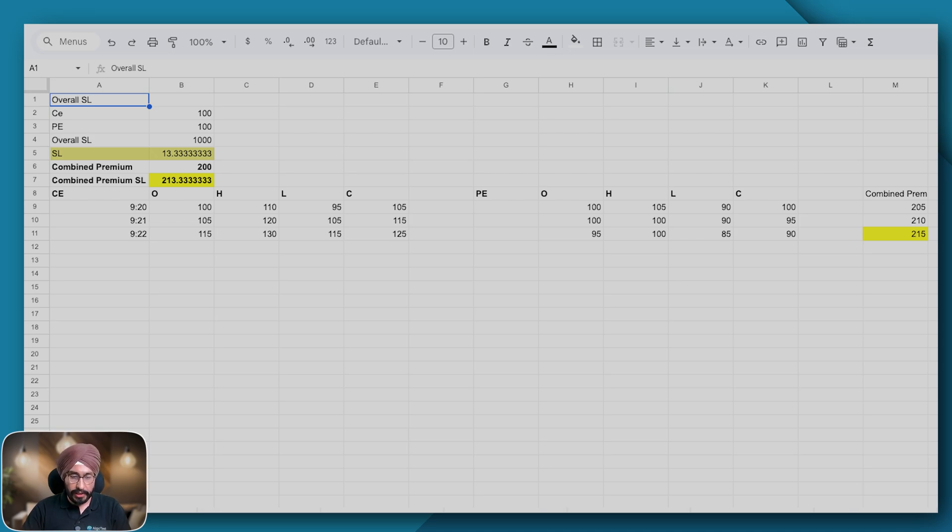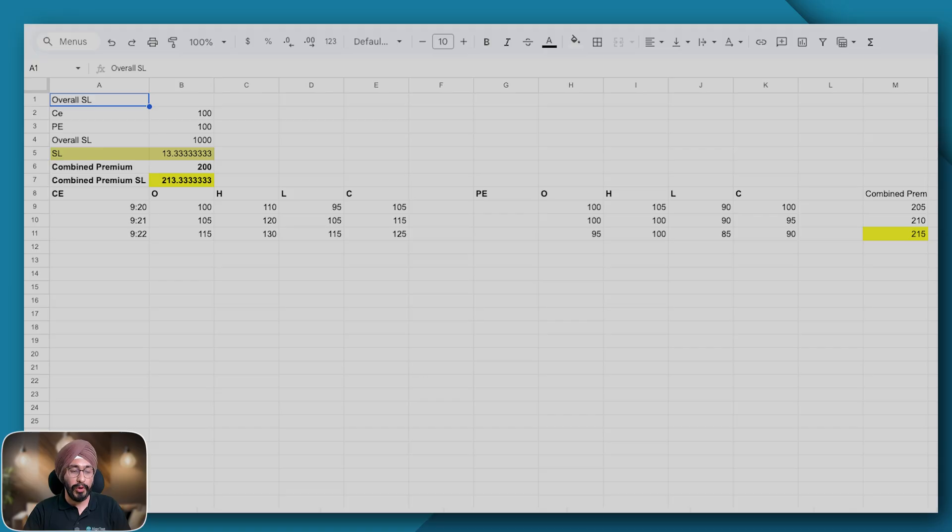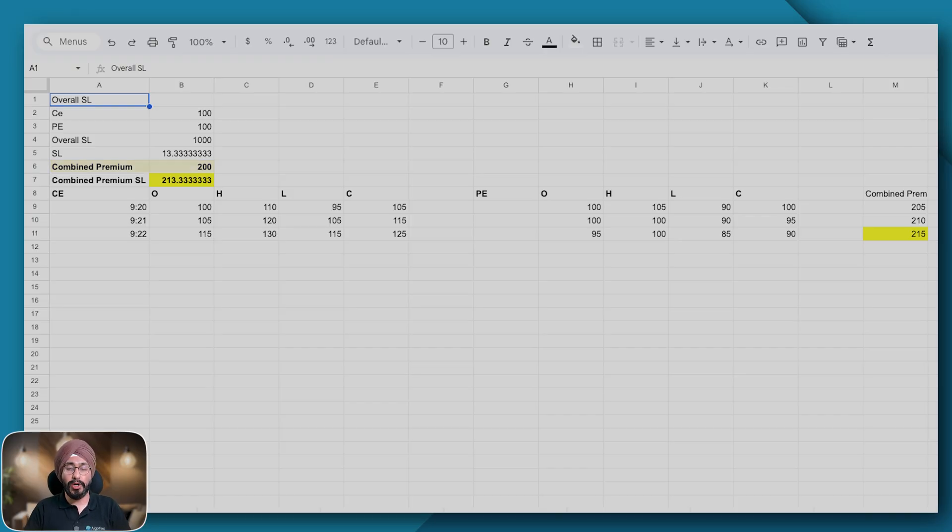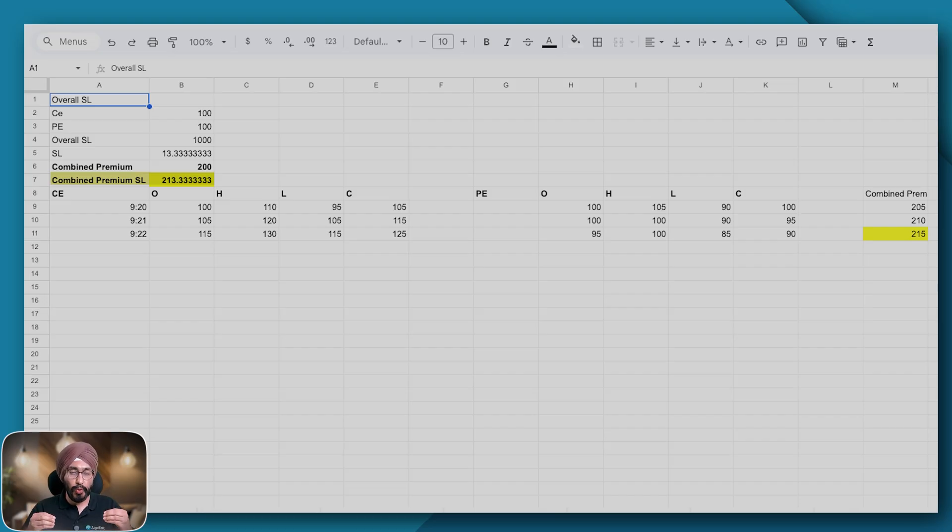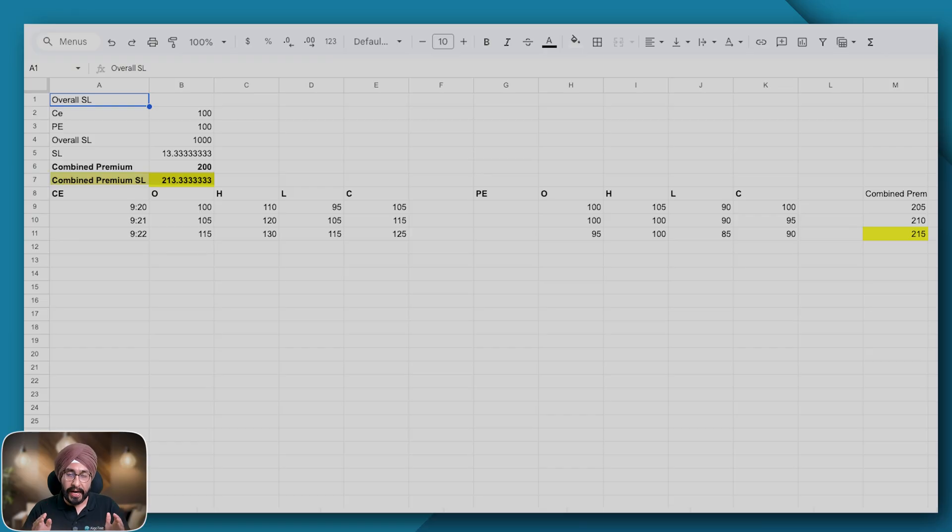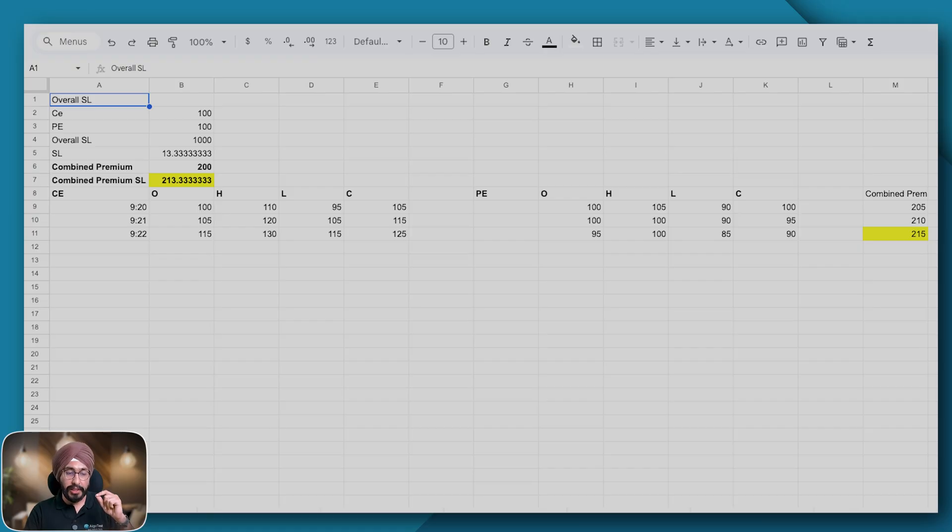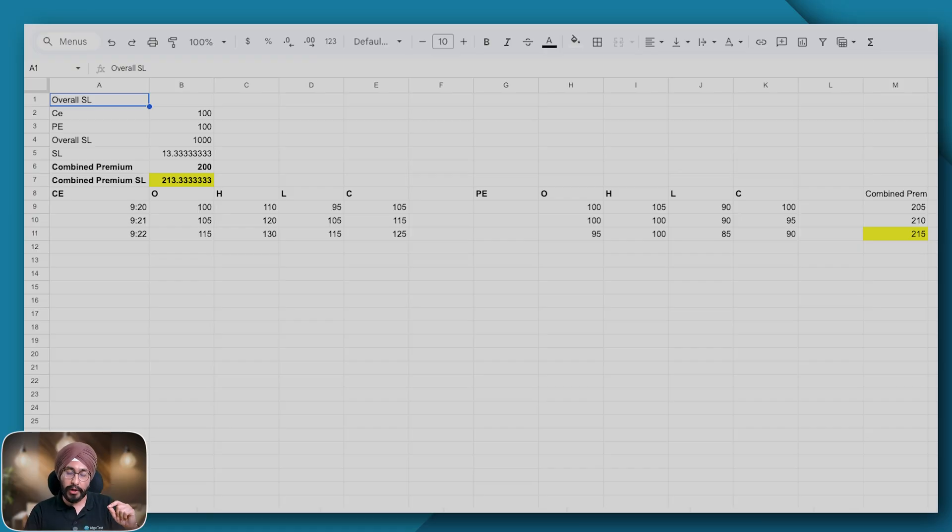What is my combined premium? Combined premium is the put premium and the call premium. So what is my SL? My SL essentially is 213 rupees. Now as I mentioned, the backtester will only look at the close price of your call and the close price of your put to determine the combined premium and hence determine if your SL was hit or not.